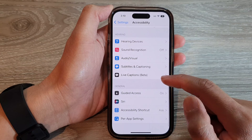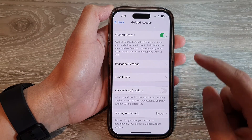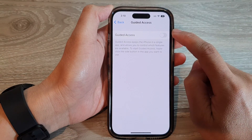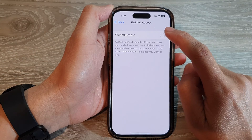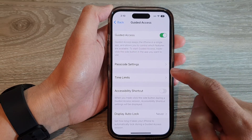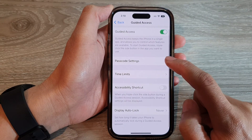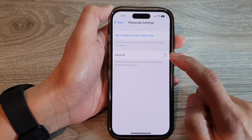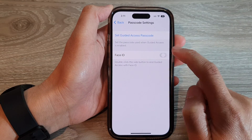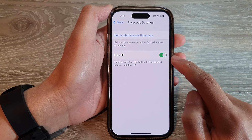Tap on Guided Access. Make sure you tap on the Guided Access toggle button to switch it on. Then go down and tap on Passcode Settings. In here, tap on Face ID and tap on the toggle button.